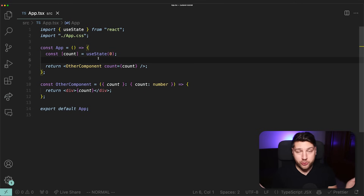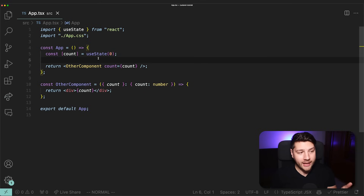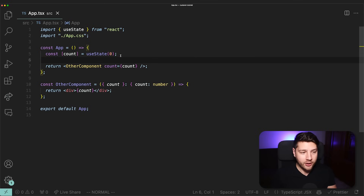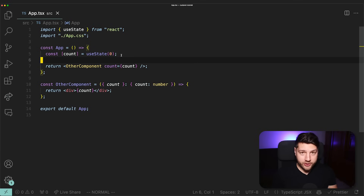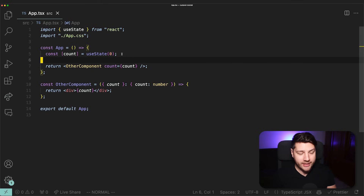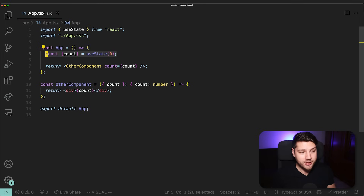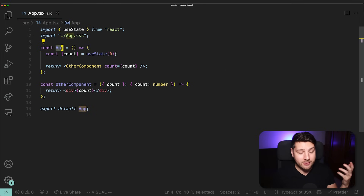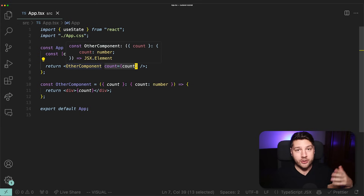React does have a native solution to this problem — it's called the Context API through useContext, which is another hook from React. But that requires you to wrap your entire app, or at least a subset of it, in a provider, which can lead to some performance problems. And that also doesn't scale really well.